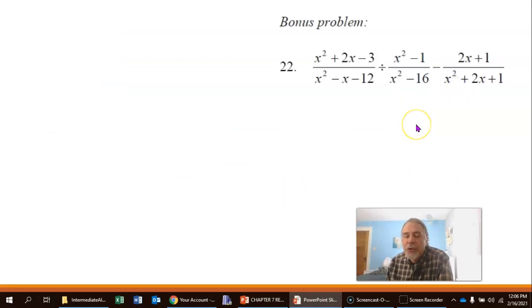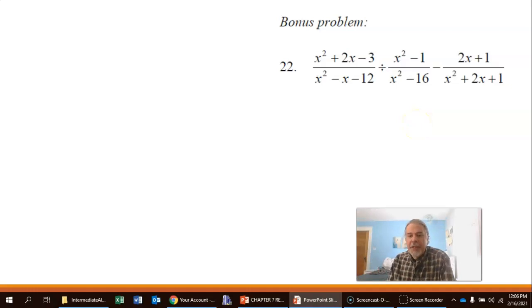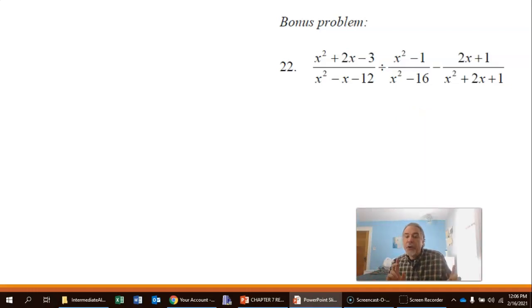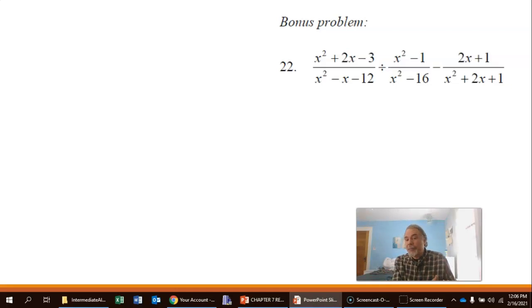There's one more bonus problem, but I'm going to stop this video here. Those three bonus problems are in a separate video that you can watch next if you want.